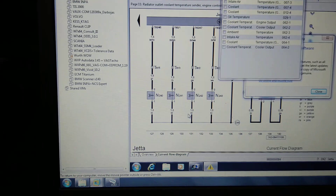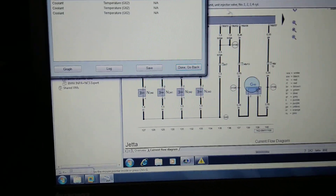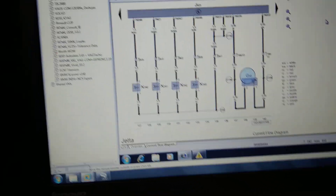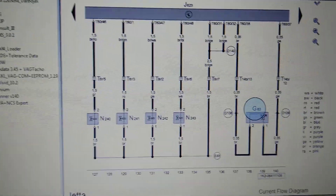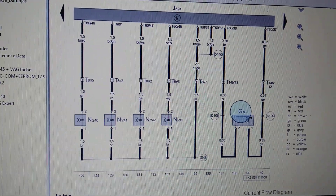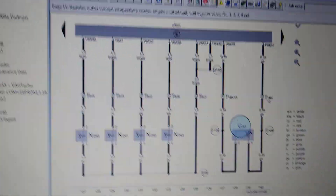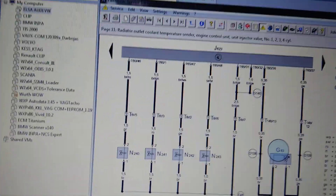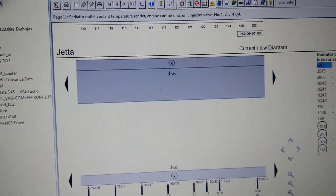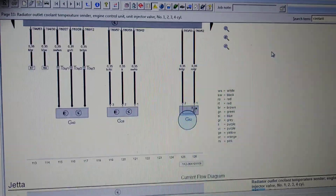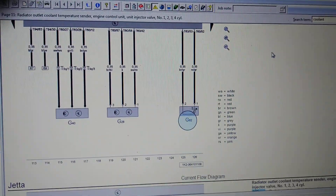Using the wiring diagram for this car, there are two sensors: one of them is G63 and the other one is sensor G62.